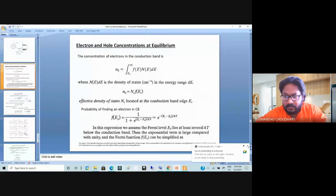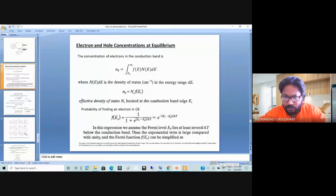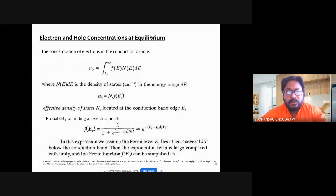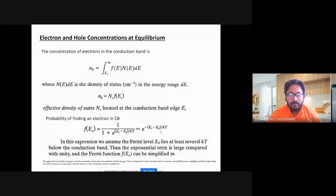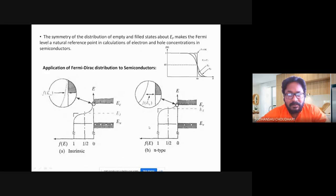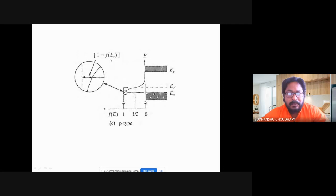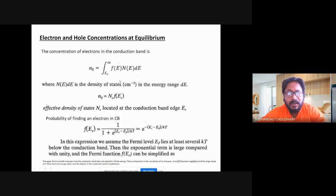Let us start the class. In the last lecture we talked about the Fermi level or the Fermi-Dirac distribution, which gives the probability of finding an electron in either the conduction band or valence band — probability of finding an electron in the conduction band, and probability of finding a hole in the valence band, given by 1 minus F(E).